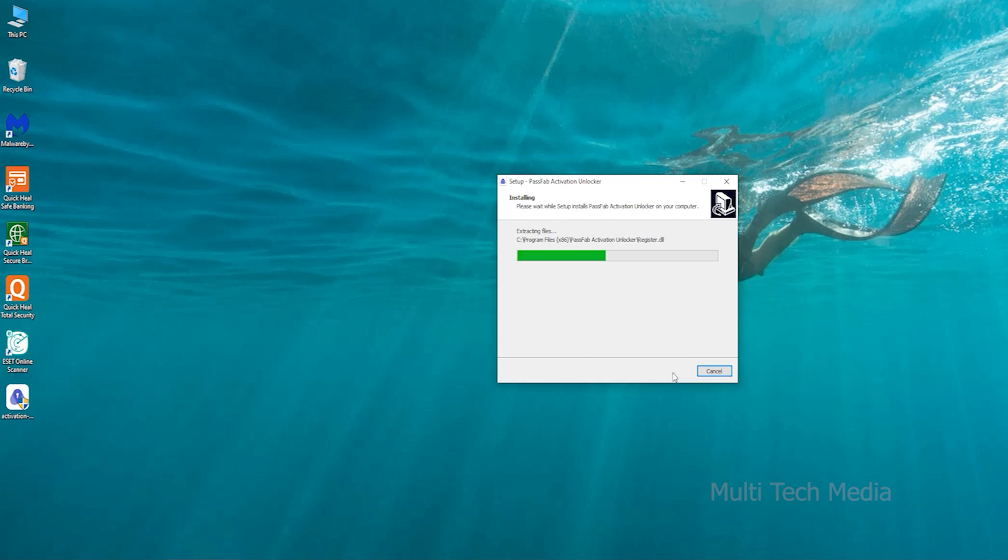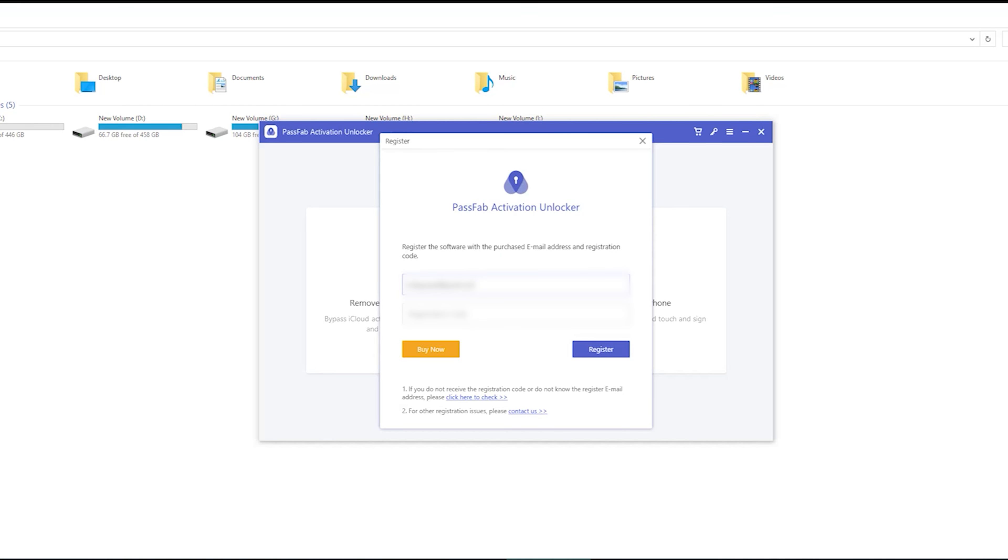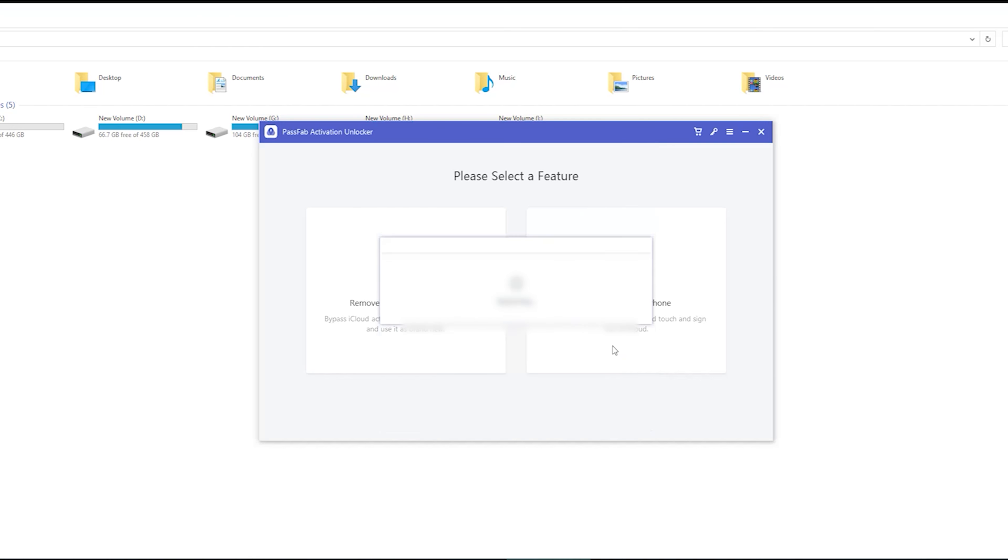After that, launch the program to start. Here on main screen, you have option to enter the key with login details. Fill your key and done.